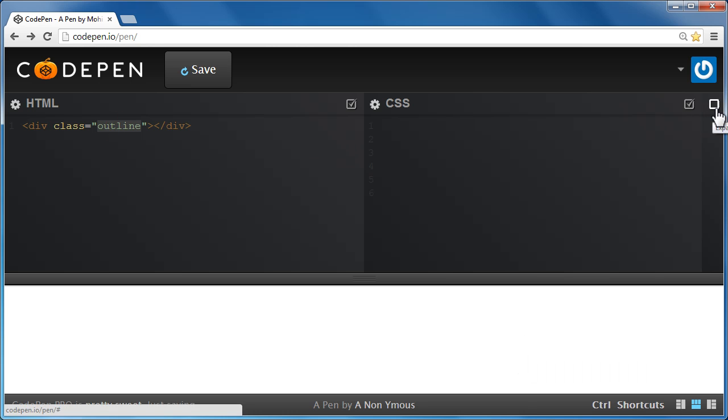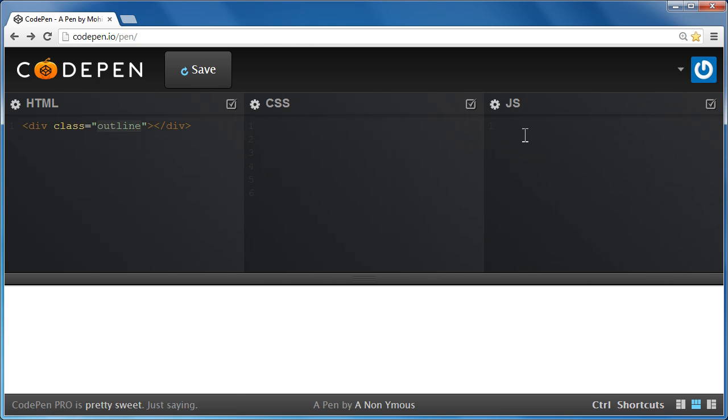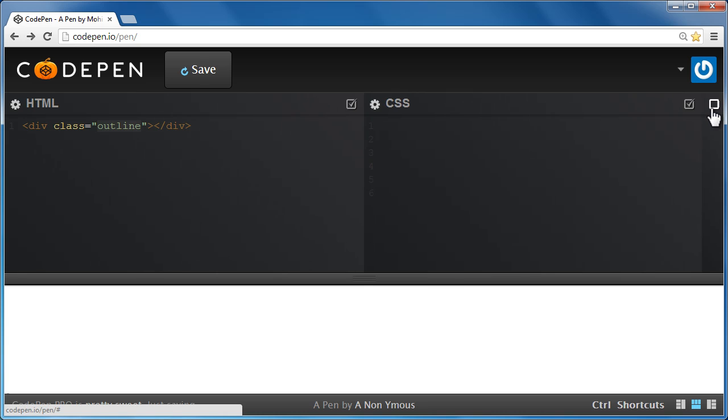If you would want to enter some jQuery or JavaScript, you can do so too, but since this tutorial does not involve JavaScript, I am actually collapsing this window. I am going to confine myself only to the HTML and the CSS.